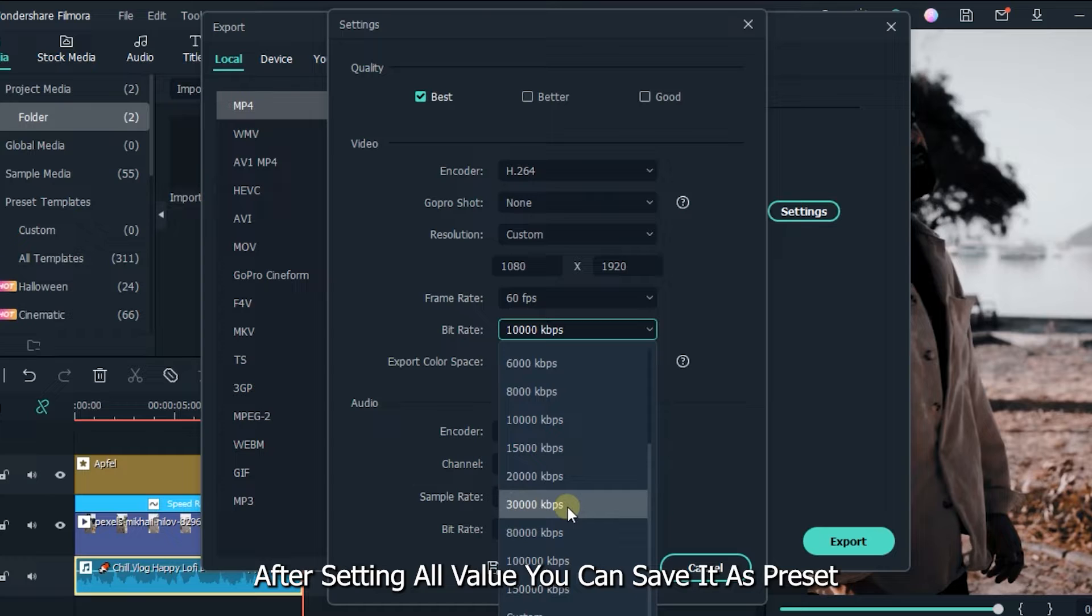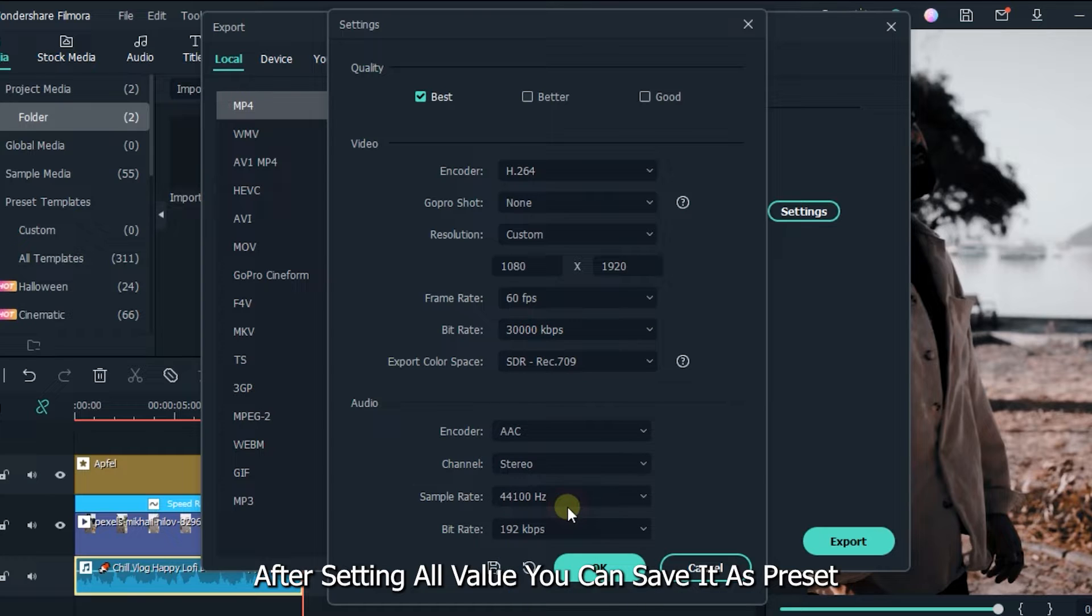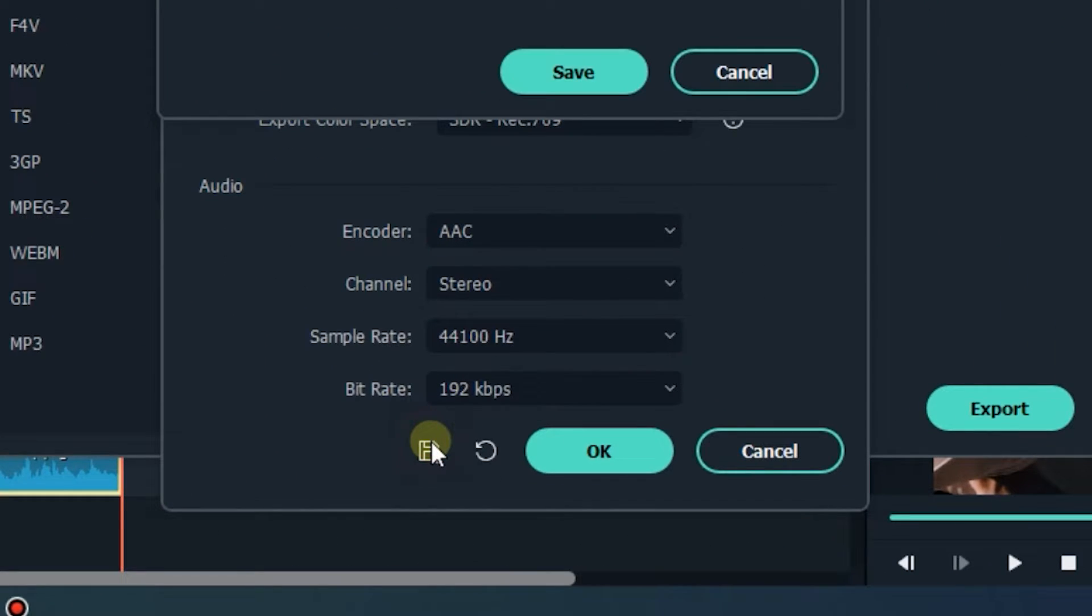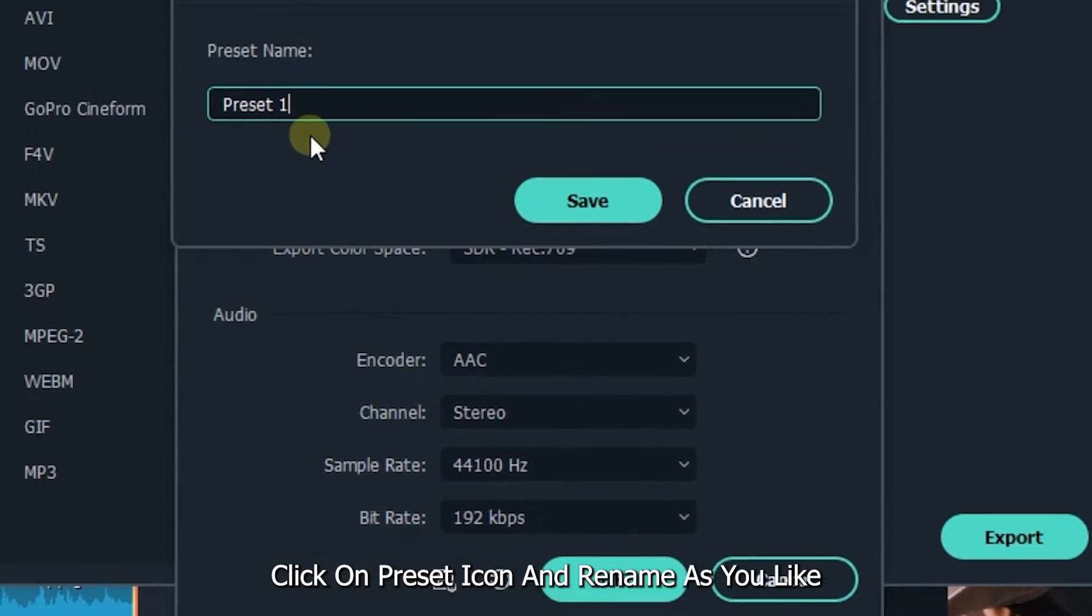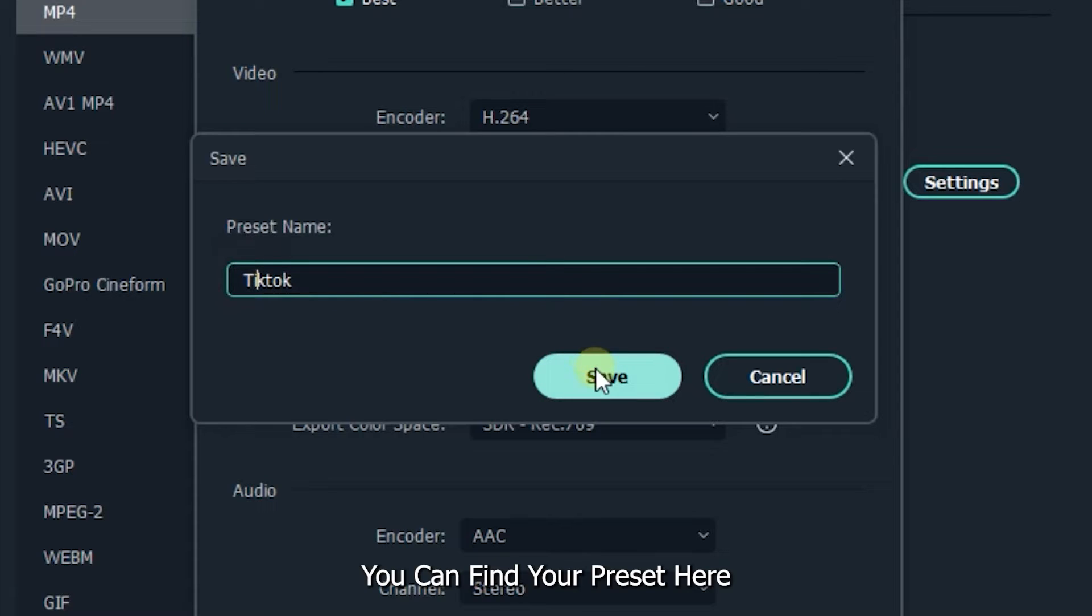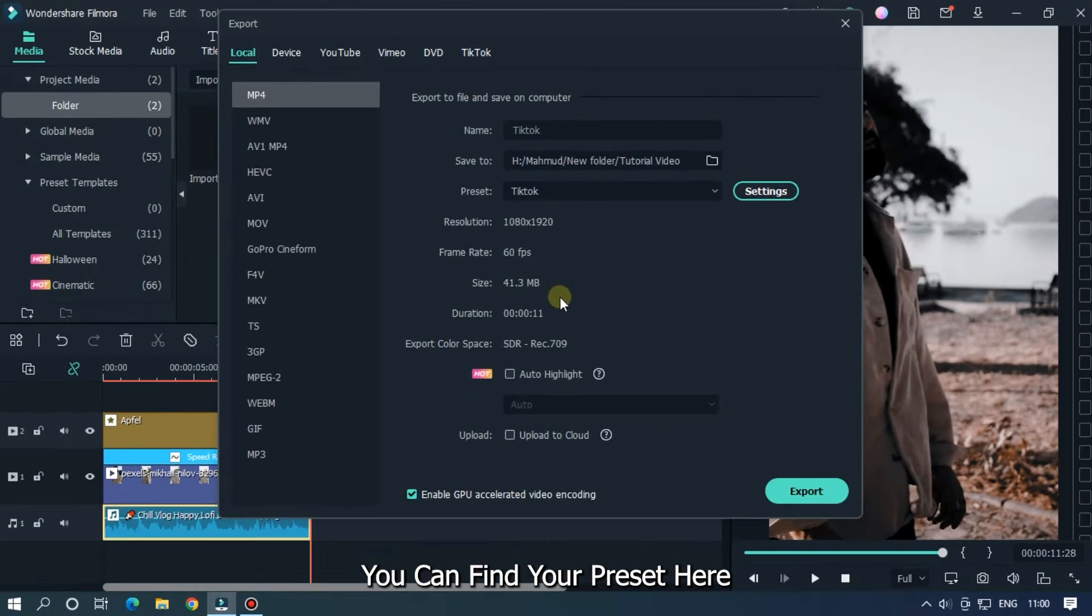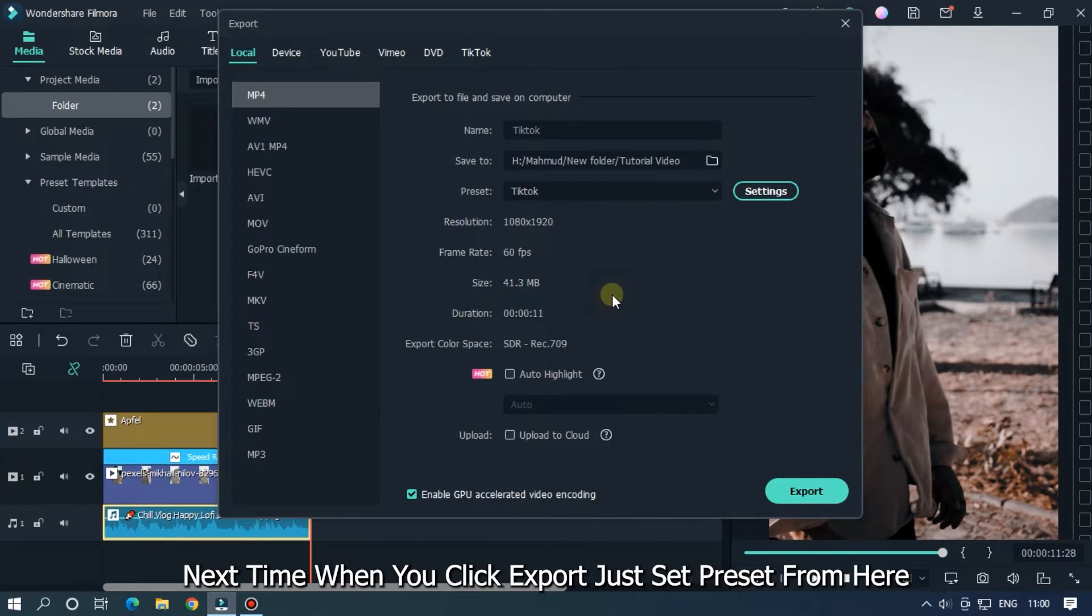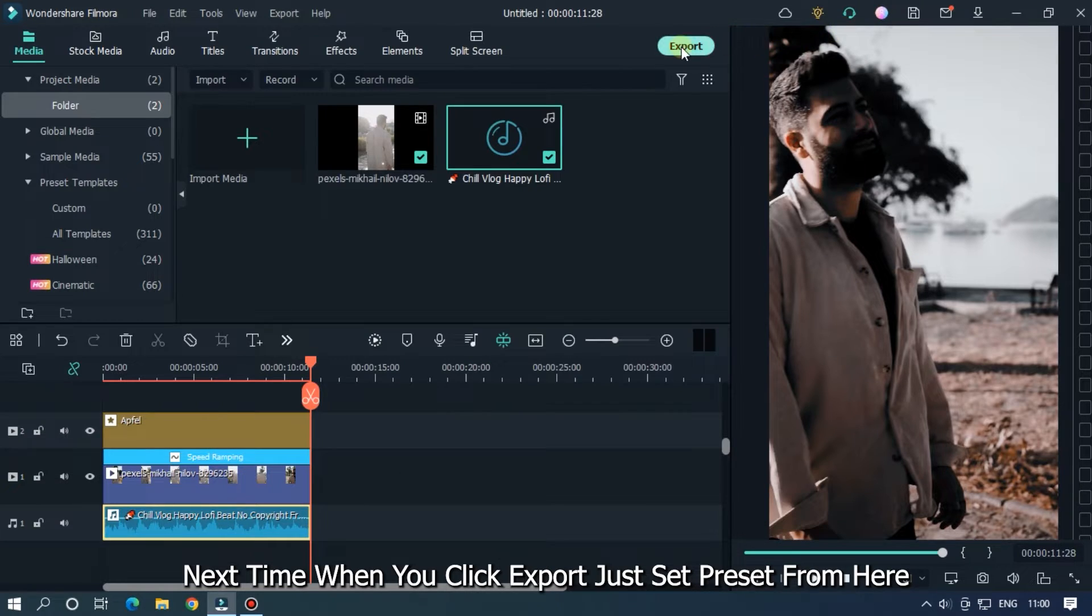After setting all value you can save it as preset. Click on preset icon and rename as you like. You can find your presets from here. Next time when you click export, just set presets from here.